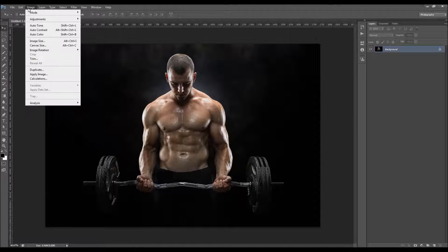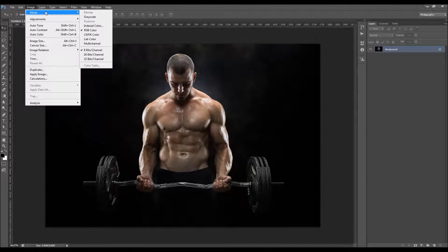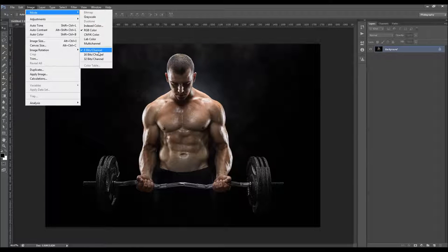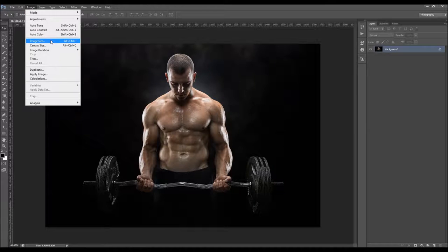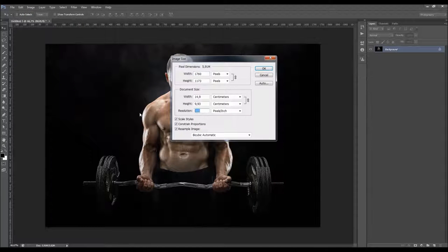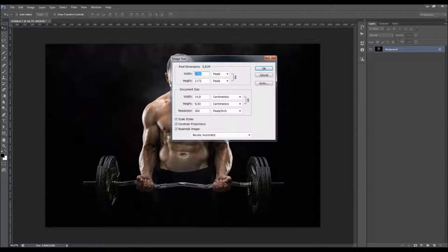You should also check the image mode — it should be RGB color mode, 8-bit. And check the image size: resolution should be 300, and you should have at least 1500 pixels in width or height. I'm just going to leave these settings like this.